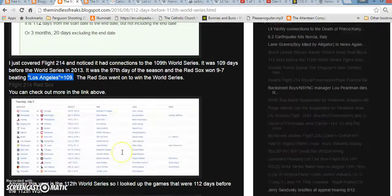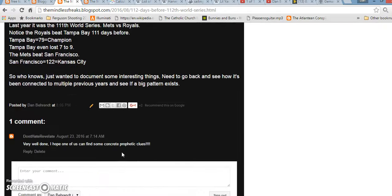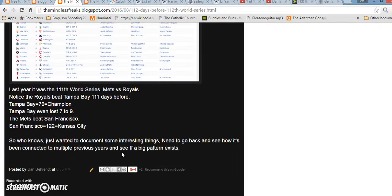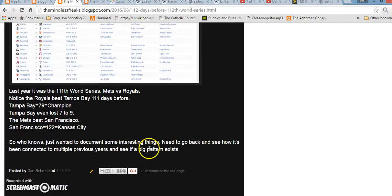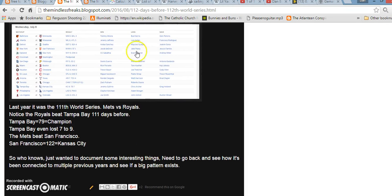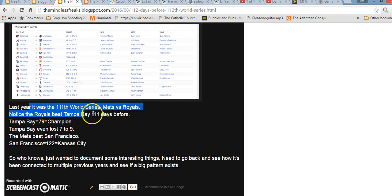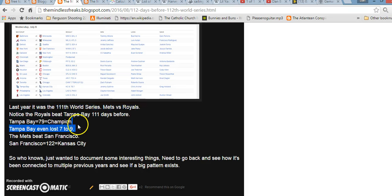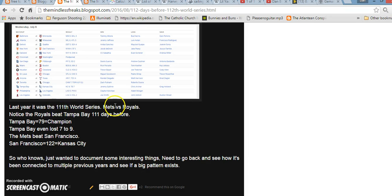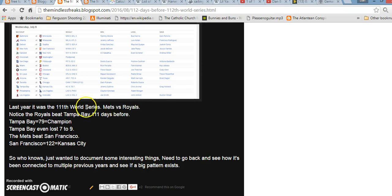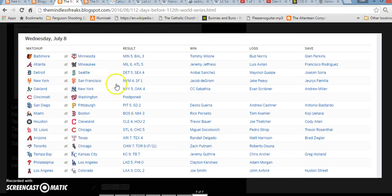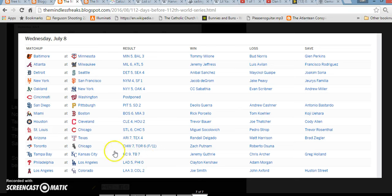But it made me go back and just look at some of the other World Series. It's not the same with all of them. I didn't really look at a whole lot of them. I just looked at like the last five years. I need to go back and look more into it. But last year we had the 111th World Series. It was the Royals who defeated the Mets in the World Series. So, I went 111 days before, and the Royals just so happened to beat Tampa Bay 9-7. Just interesting, a pattern there of the 9-7.